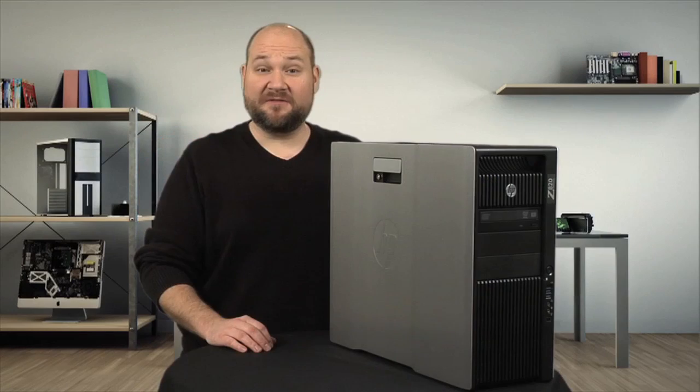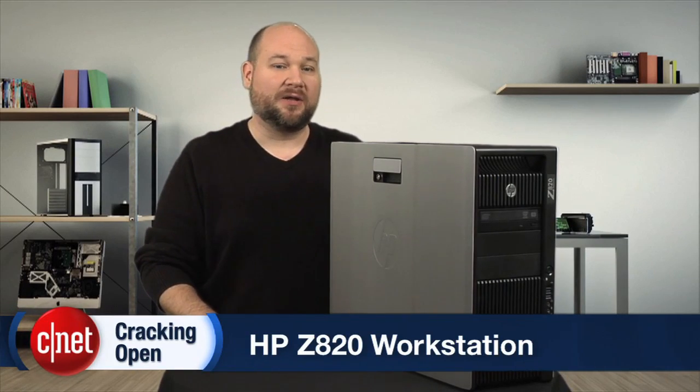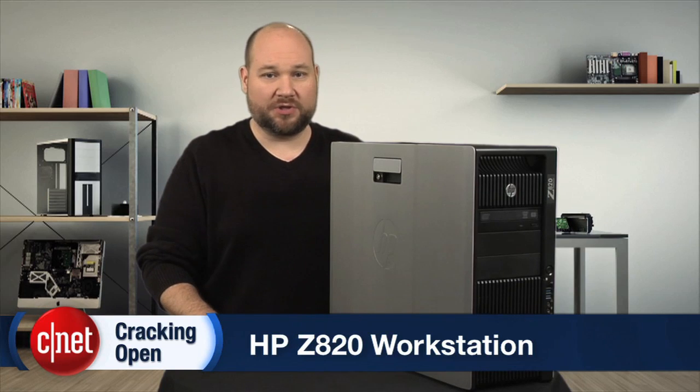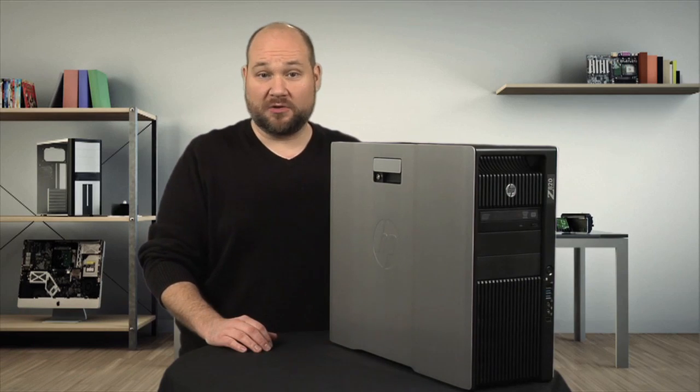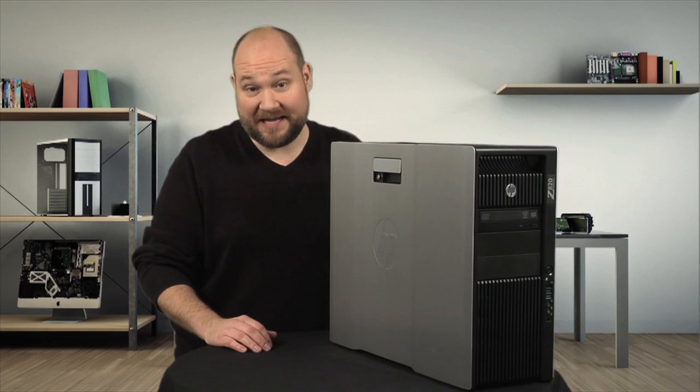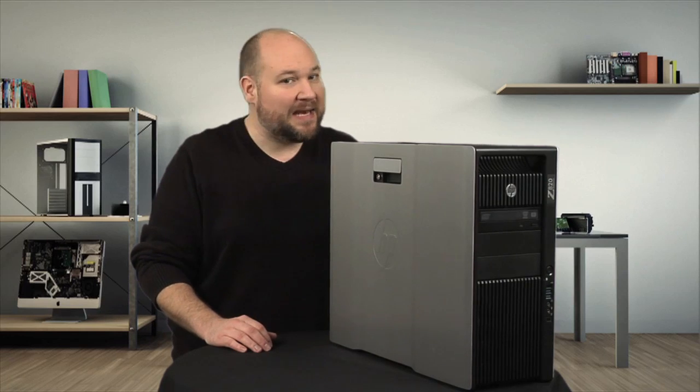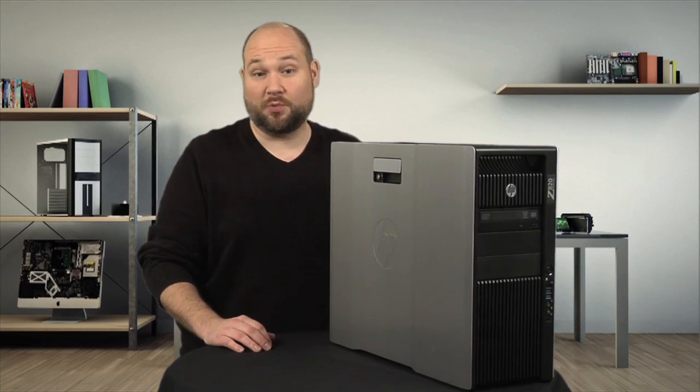Designed for mission-critical, high-end computing tasks, the Z820 workstation is one of the most powerful computers you can fit under your desk. And it's remarkably quiet and a cinch to work on.